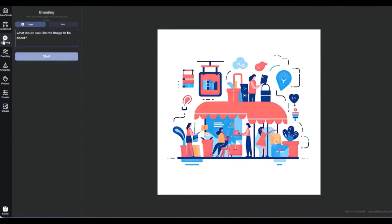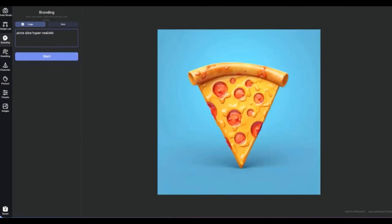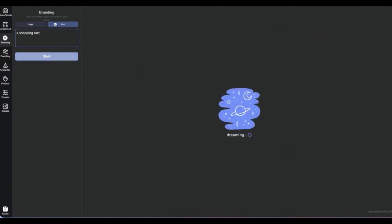Let's move forward to branding. Here we can create logos and icons, and we will start with generating a pizza slice logo for a small pizza place. The hyper-realistic style of the logo would be particularly effective for uses that aim to evoke immediate sensory reactions, such as hunger or craving, and can help in creating a strong, appetizing brand identity. We will next move to generating an icon suitable for a website, like a shopping cart, for example. Icons play a crucial role in user interface design, offering a universal language that guides users through their digital experience with ease and intuition.